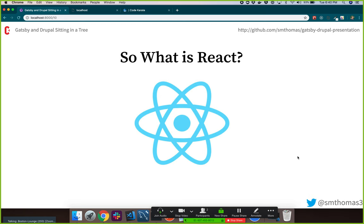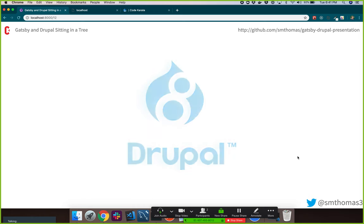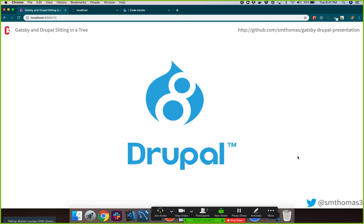That brings up the question: what is React? Does anyone have experience using React? A lot of you have React backgrounds. React is a JavaScript library for building user interfaces. It's really a lot more than that, but that's the simplified version — it's a library you can use to build really dynamic applications.